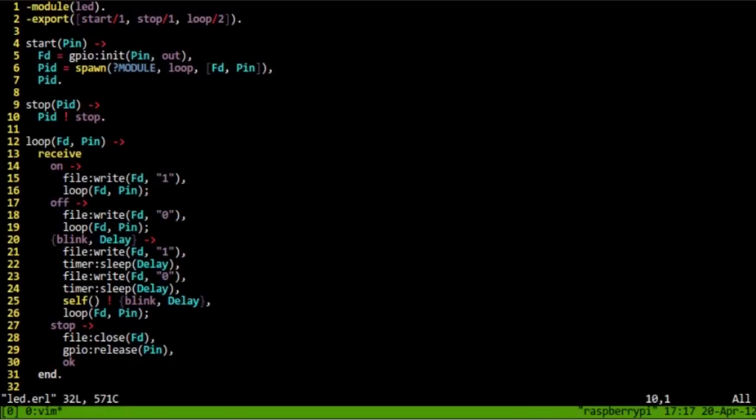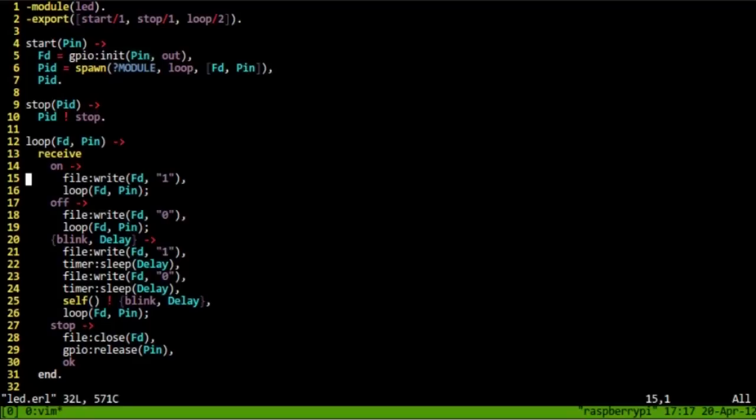Stop sends the stop message and we'll see what it does in a second. Now, the loop function uses the receive primitive and depending on the message sent, it acts on it. So, for instance, if an on message, an on atom was received, it would write one to the file descriptor and then call itself again.